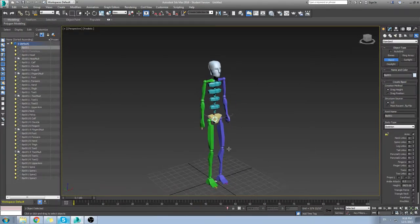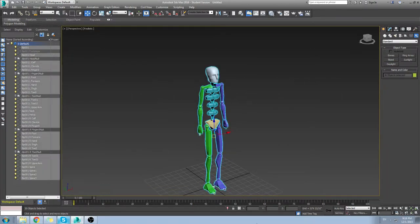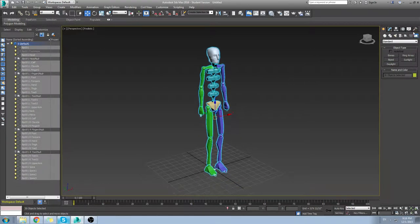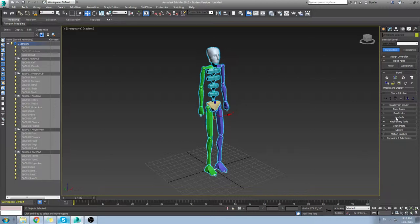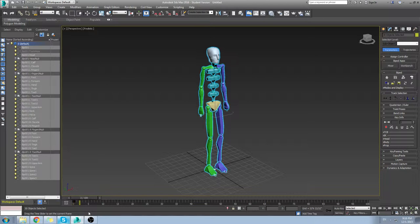If you just grab your entire model and go to the motion menu key info, you can set key. Normally you want to set key on at least frame zero as a default pose.